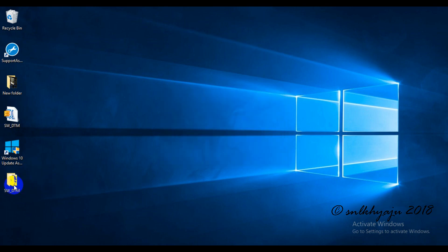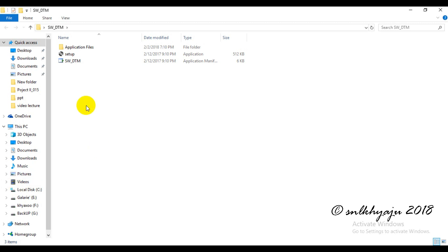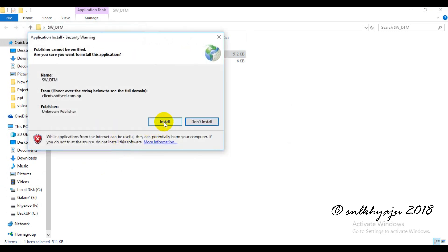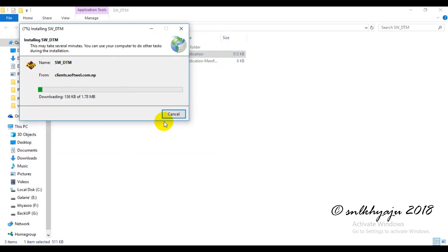Now for installation, the setup file has to be double-clicked and installed in our laptop or desktop. Then install.